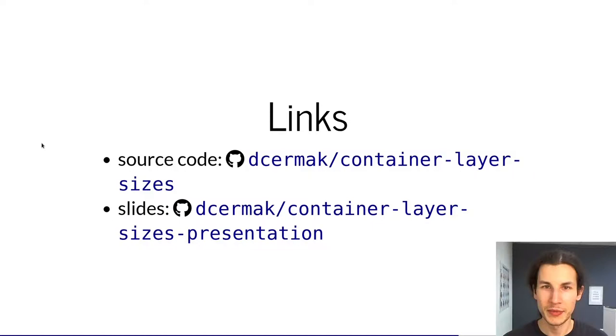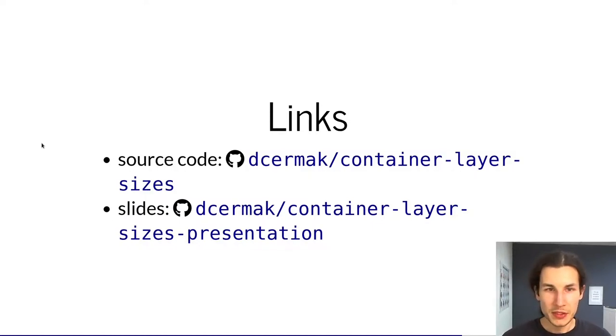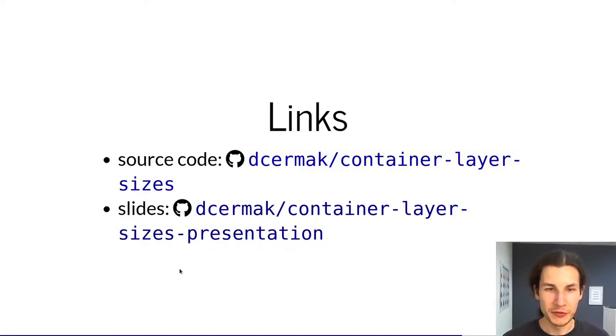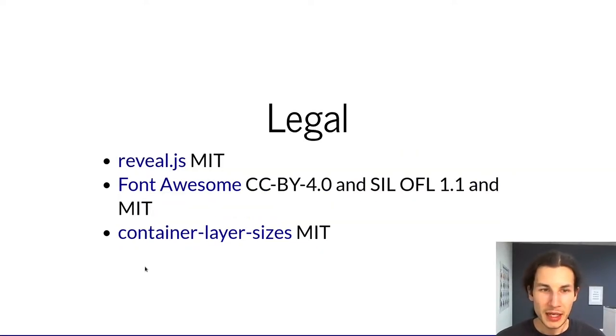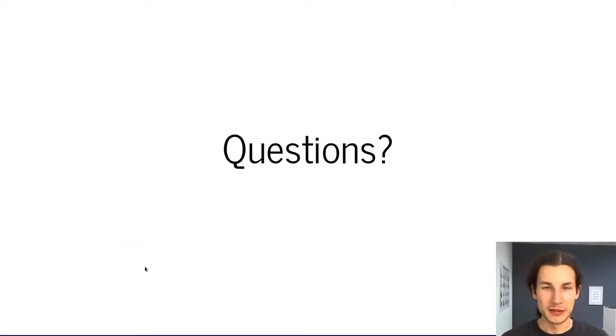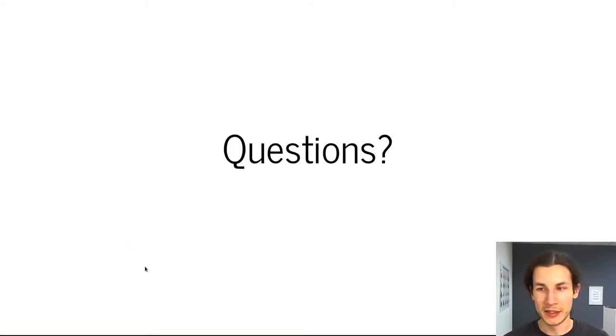A few links so you can find the source code on github and the source code of this presentation there as well, the obligatory legal slide, and now I'm very happy to answer all your questions.